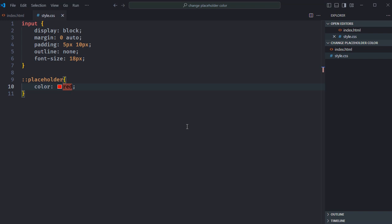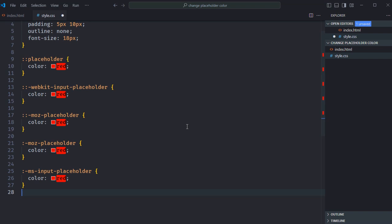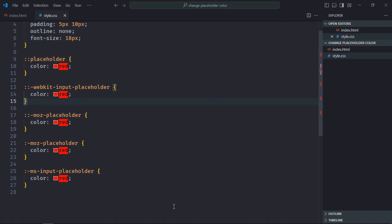This placeholder pseudo element will work in all modern browsers, but it will not work in older browsers. For that we need to use a different pseudo element with a vendor prefix. Let me just copy and paste the code to save your time.